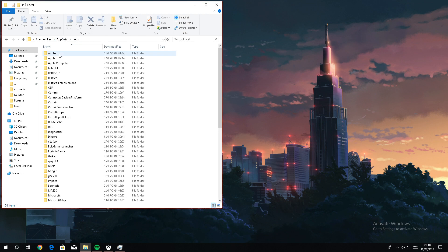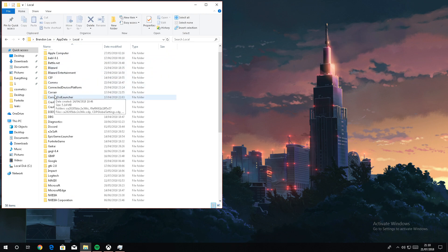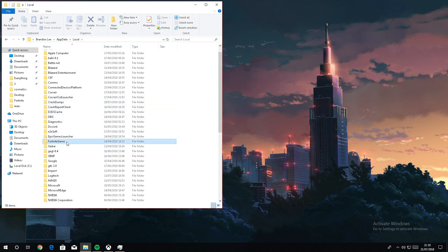Once you get here, click where it says AppData, go to Local, scroll down to where you find FortniteGame, then go to Saved.